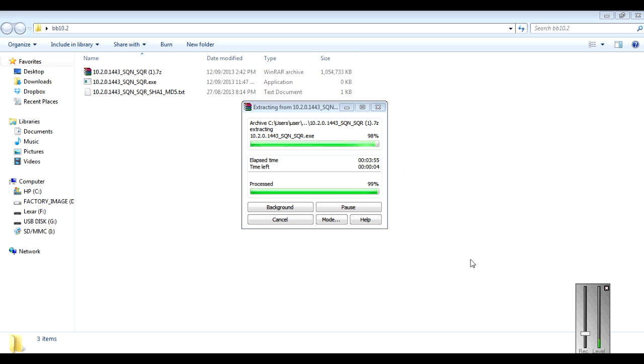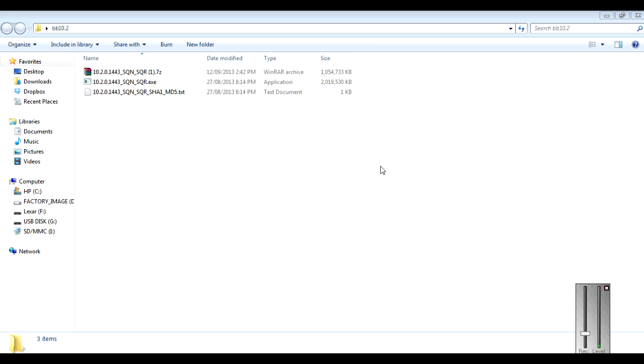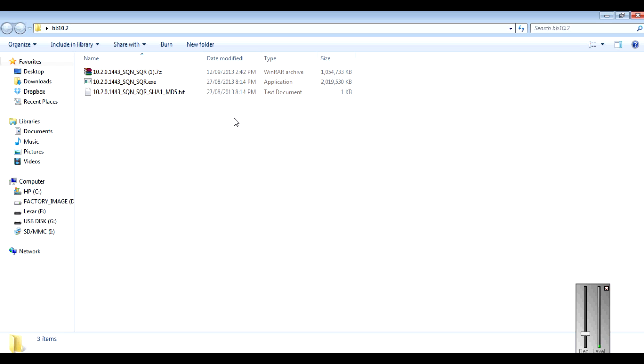You can see right there, we are going to hit the 100 in a couple of seconds. So it took about 4 minutes just to extract the file. So you should see this pop right up right here.